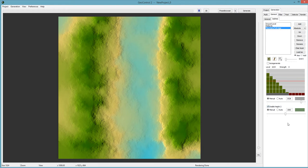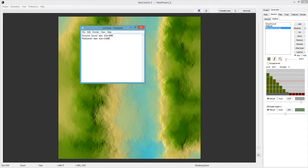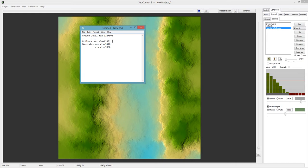I like to enable height 2. What that will do is make it so the height is not uniform — it will have different elevations throughout the entire landscape. Write these down as well. So mountains max elevation equals 3,528, and minimum elevation equals 1,880. This is very important to remember for the selectors. Make sure you write them down.